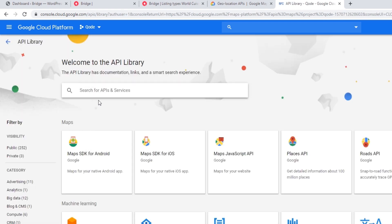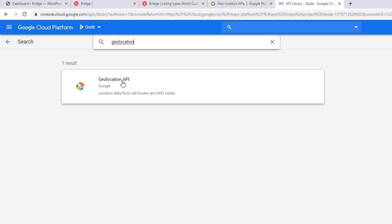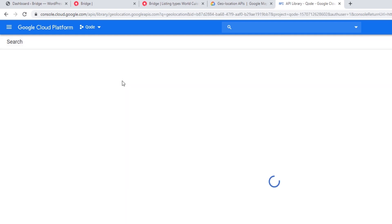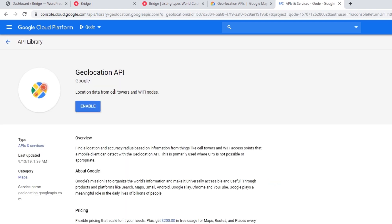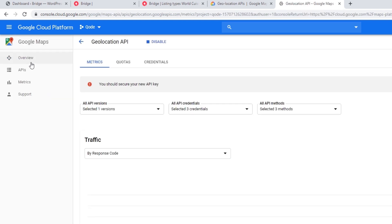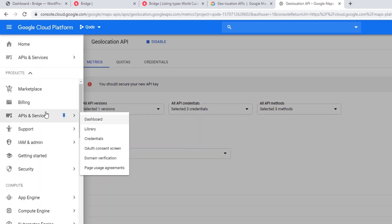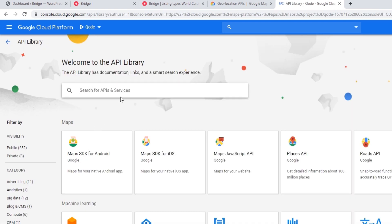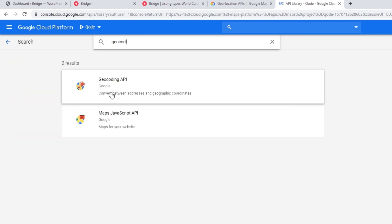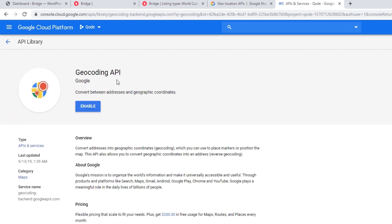I'm going to search for the Geolocation API — here it is — and I'm going to enable this API as well. There is one more API I will need to enable and that's the Geocoding API. Let's go to the Library once again, type in Geocoding, here it is, and let's enable it.